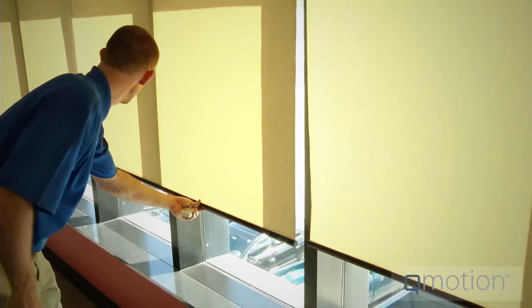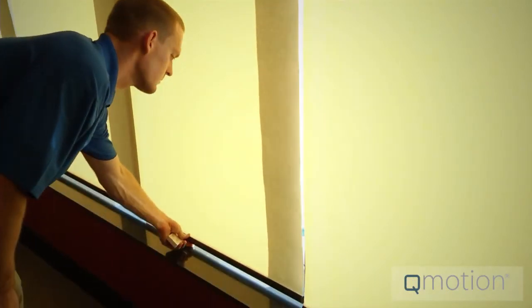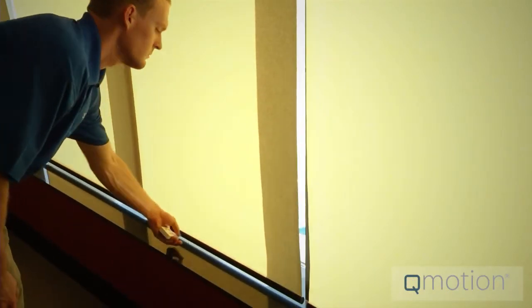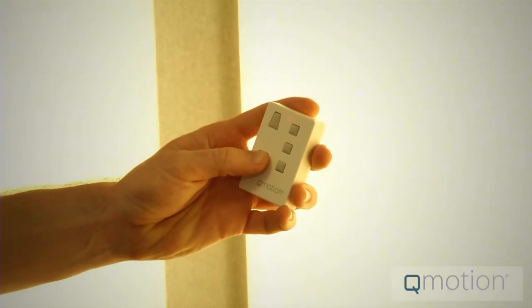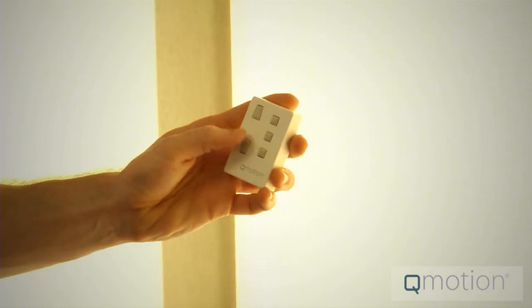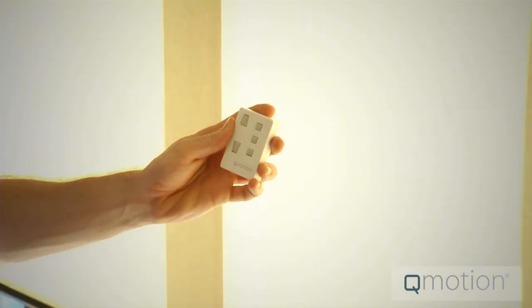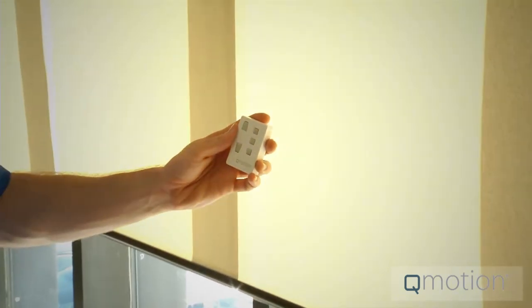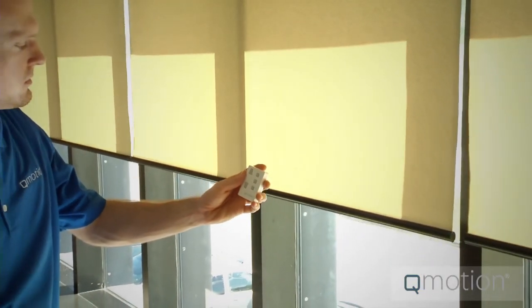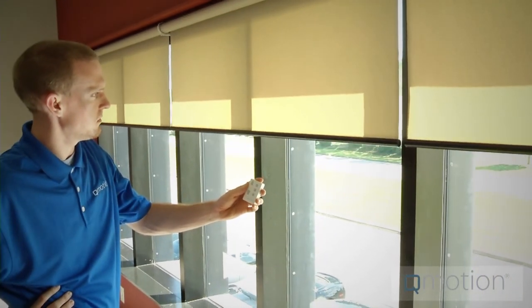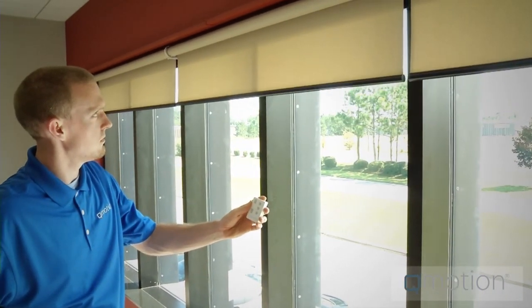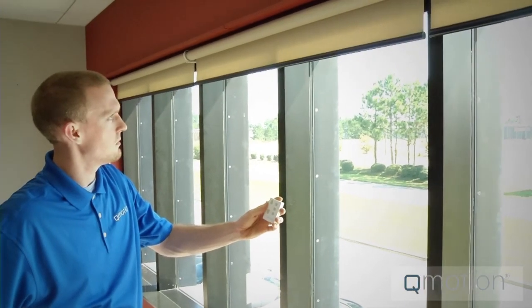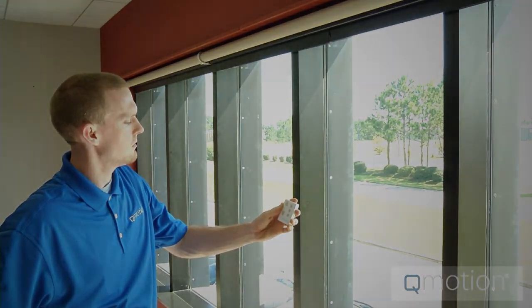Next, pull the hem bar down to the desired bottom position. Then, press and hold the down button for approximately five to seven seconds until the shade begins to move up. Keep holding it and the shade will continue all the way up until it reaches the top. The shade has now learned the down position and is ready for operation.